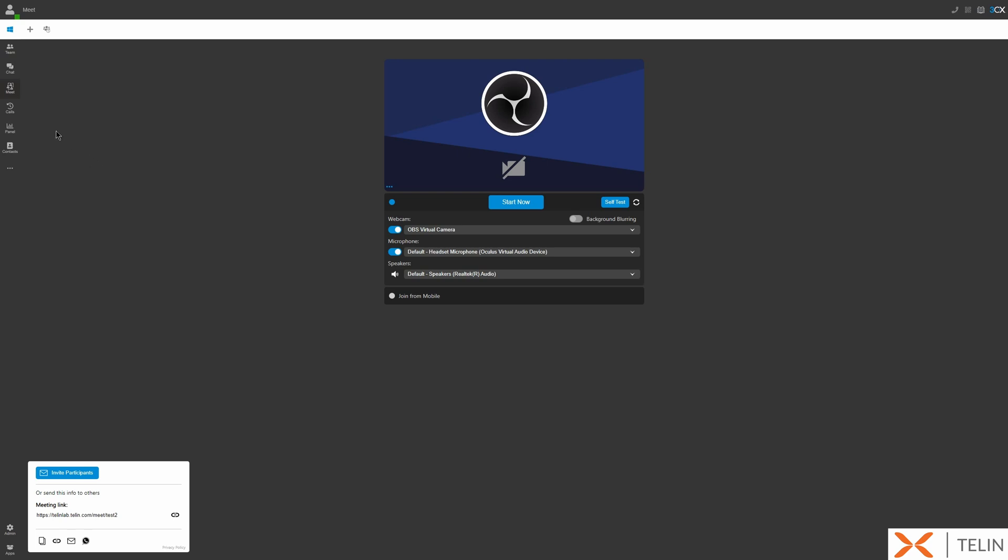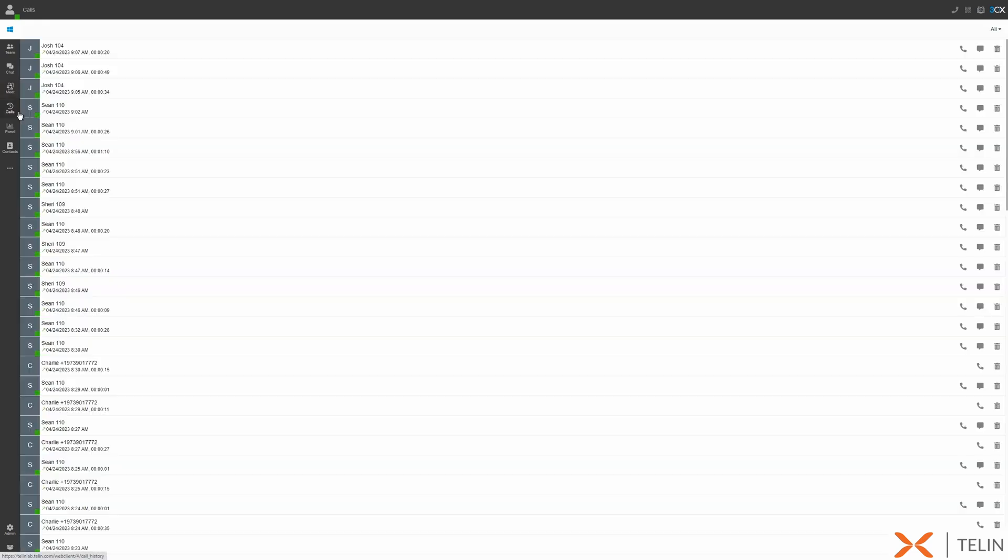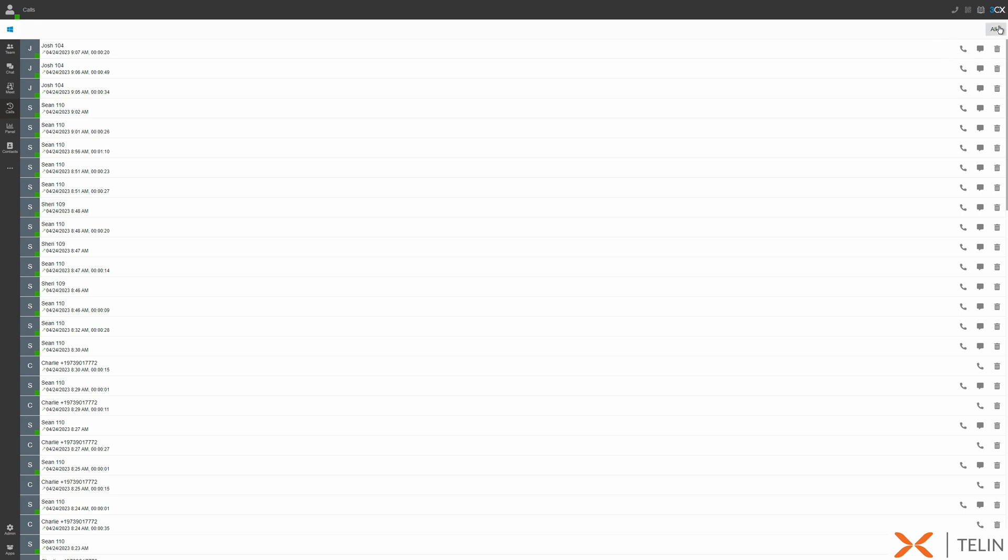Moving on to the calls tab. This allows us to view all of our extensions call history. We can sort call history by all calls or incoming, outgoing, missed, or abandoned calls.